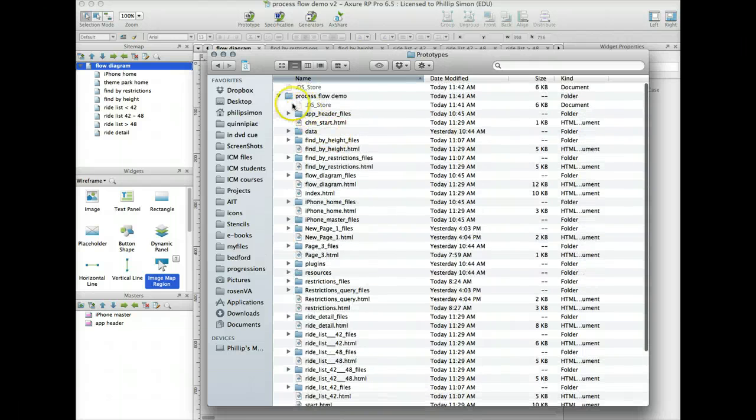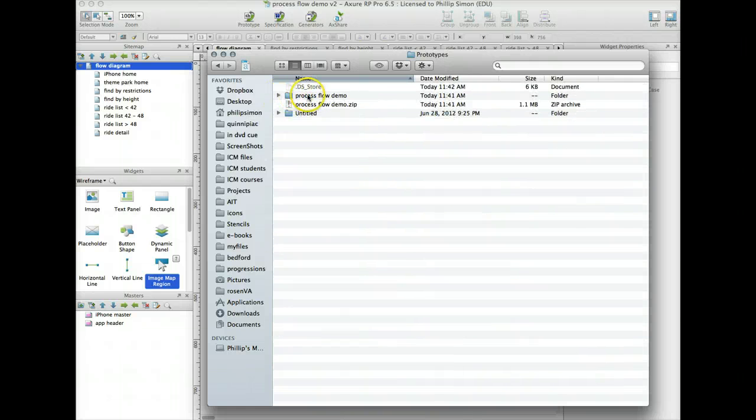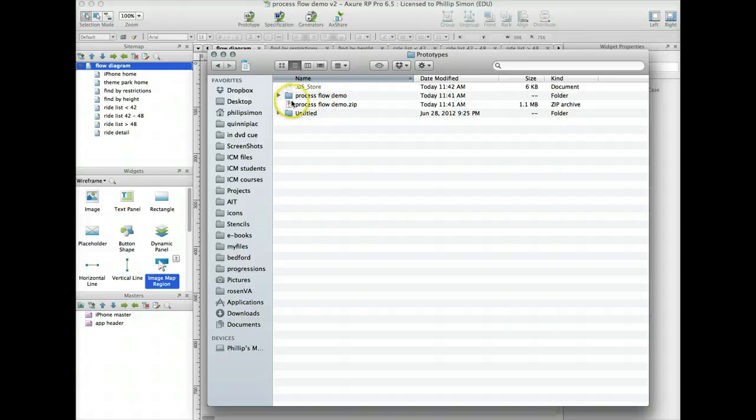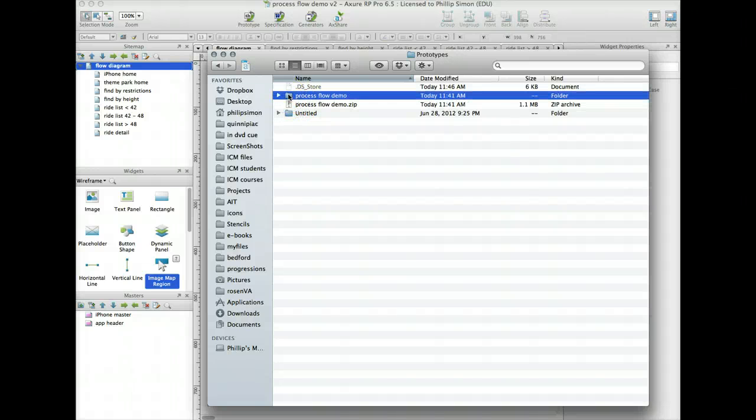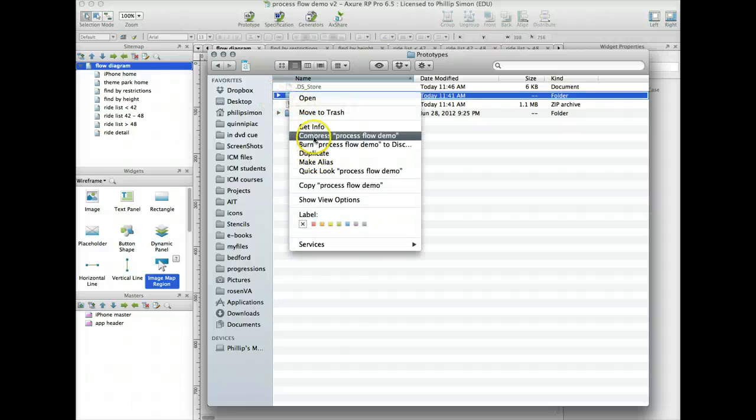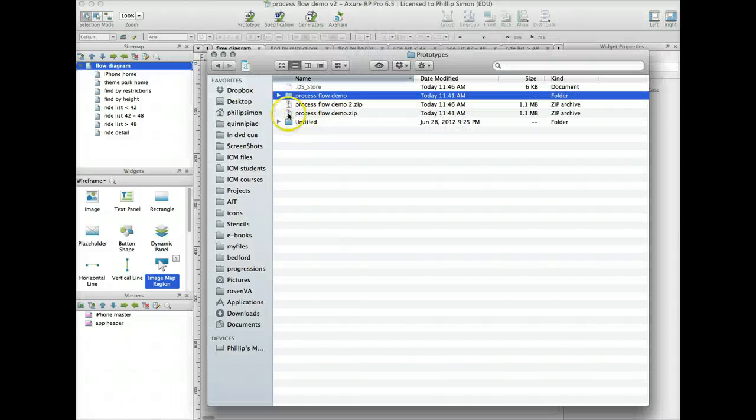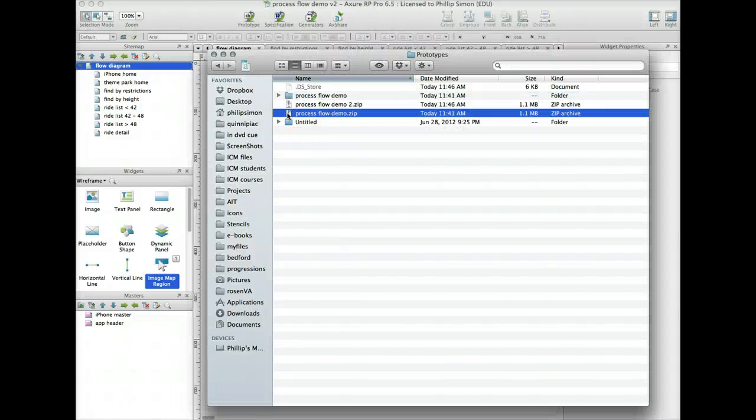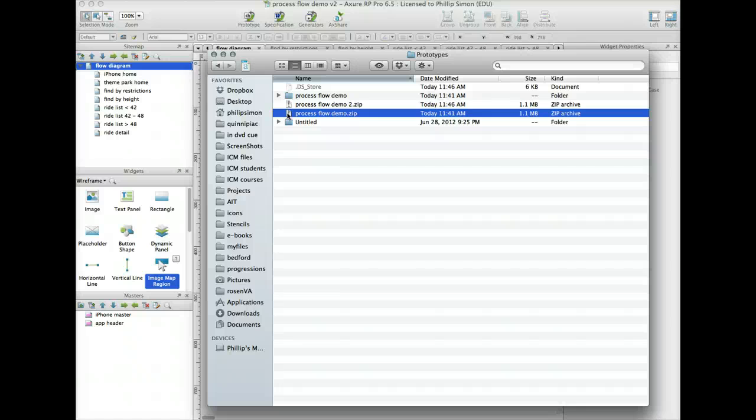Let me close this up. It's a folder called Process Flow Demo. I already created a zip file of it, but select that, compress or make a zip file out of it, and send me that zip file. Attach that zip file to the Blackboard assignment attachment.